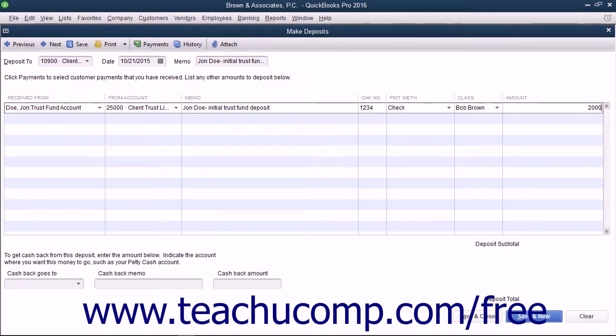Once you have finished recording the necessary information, click the save and close button to record the client's deposit.